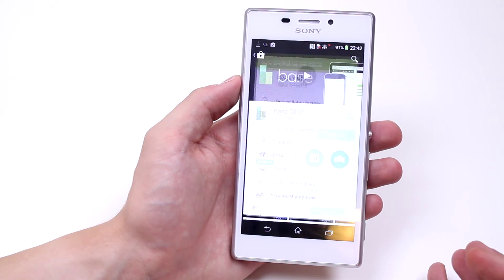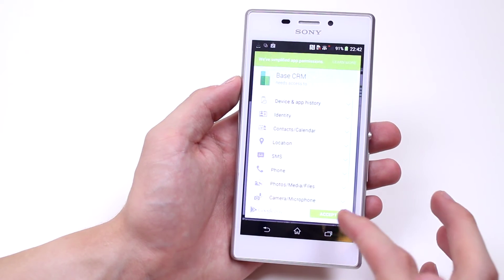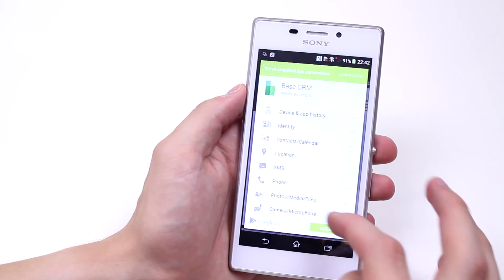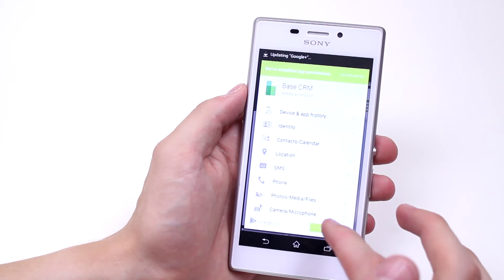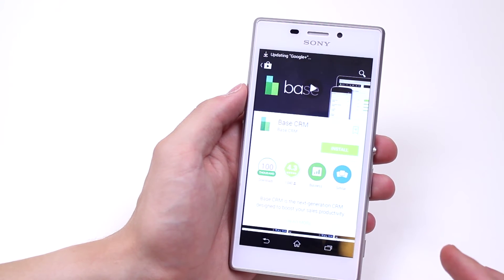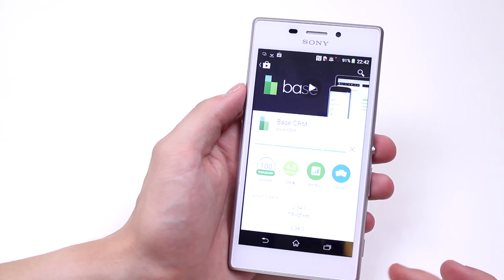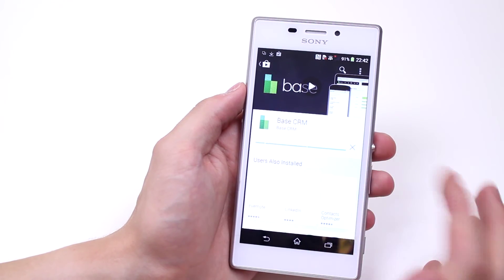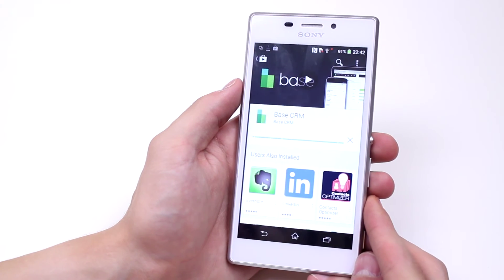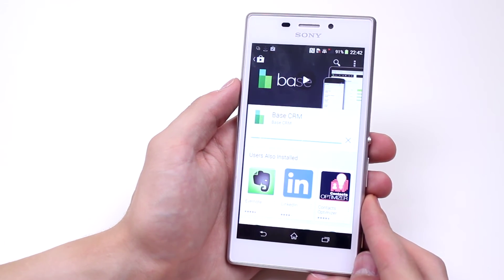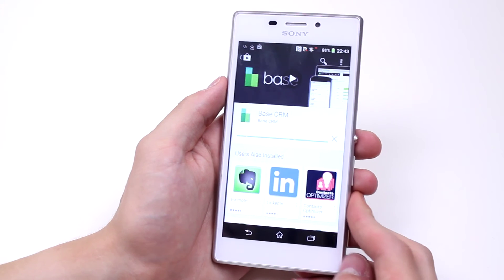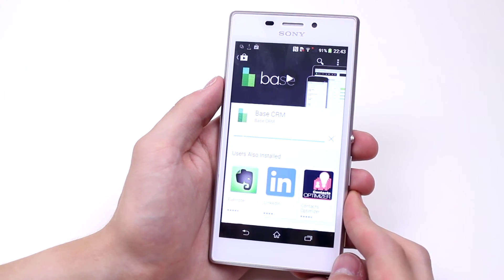I'm going to go ahead and install it because I know all about Base. I tap the green installation button, it asks me for permissions — well, gives the app certain permissions. I tap accept and you'll see that it starts to download. Once the application has finished downloading, it will then install and you'll find a shortcut on your home screen.